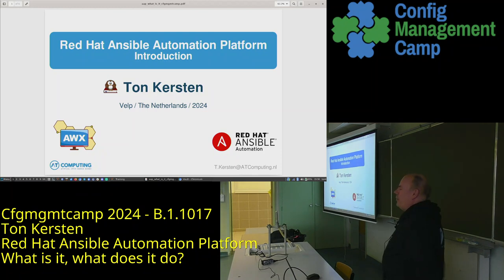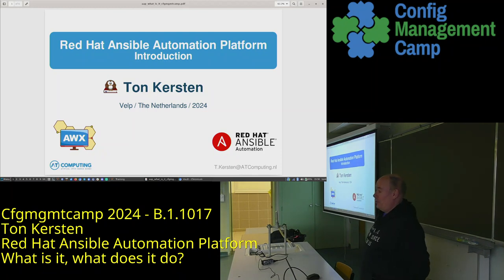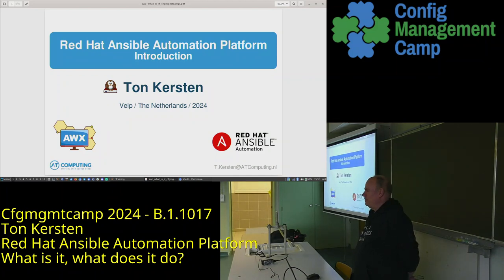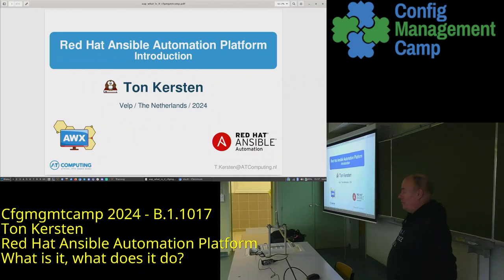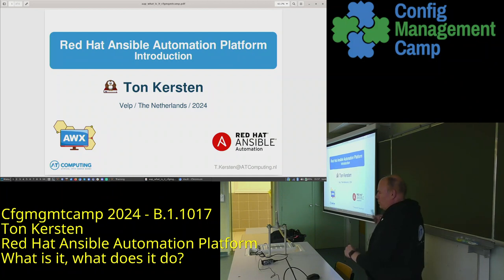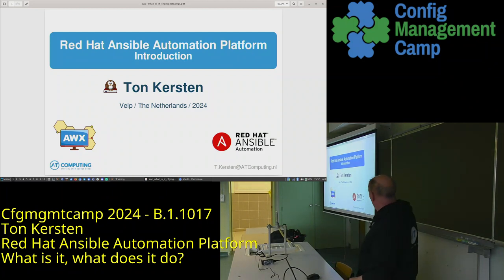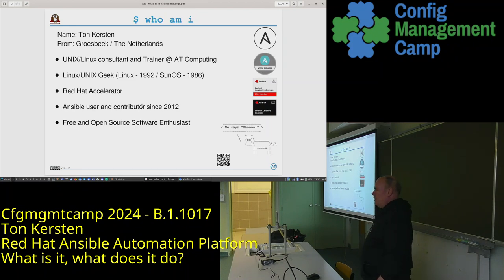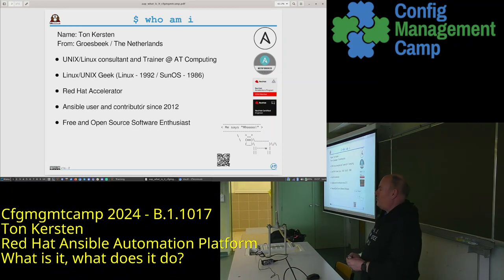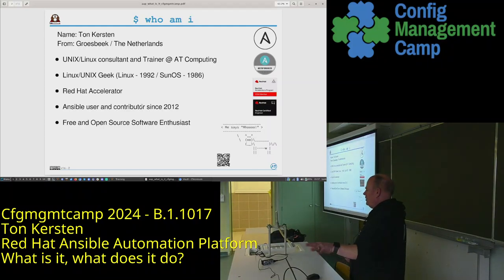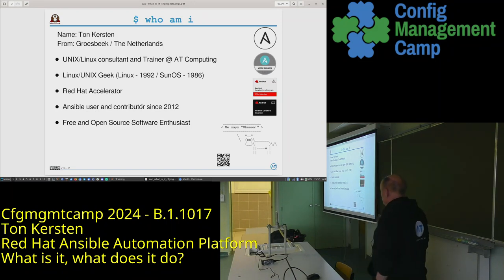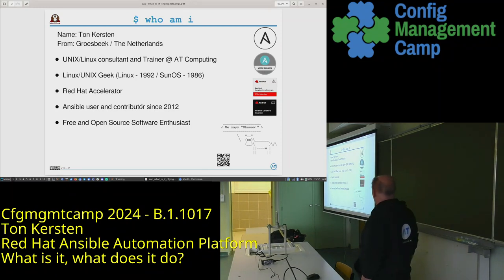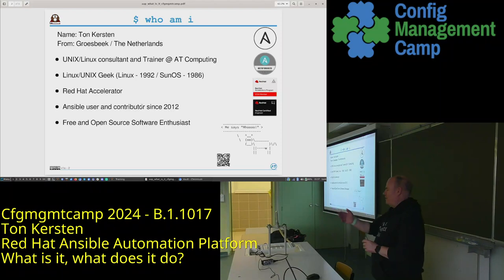Welcome to Red Hat Ansible Automation Platform — an introduction. Are there any people who have already used Ansible Automation Platform? Not that many, so most of what I will tell you will be quite new. My name is Tom Kirsten, and as Carol said, I work for a small company in the Netherlands as a trainer and consultant. I'm a Unix/Linux geek since ages ago, and I'm very proud to be a Red Hat Accelerator 2024. I've been an Ansible user and contributor since 2012, and I'm a free and open source enthusiast — that's why it's a PDF and not a PowerPoint.